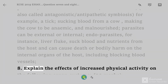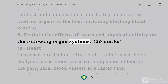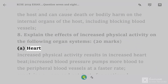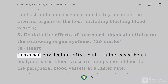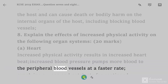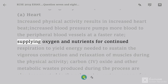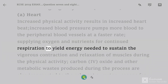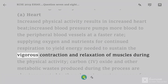Question 8: Explain the effects of increased physical activity on the following organ systems, 20 marks. Increased physical activity results in increased heartbeat. Increased blood pressure pumps more blood to the peripheral blood vessels at a faster rate, supplying oxygen and nutrients for continued respiration to yield energy needed to sustain the vigorous organ system.